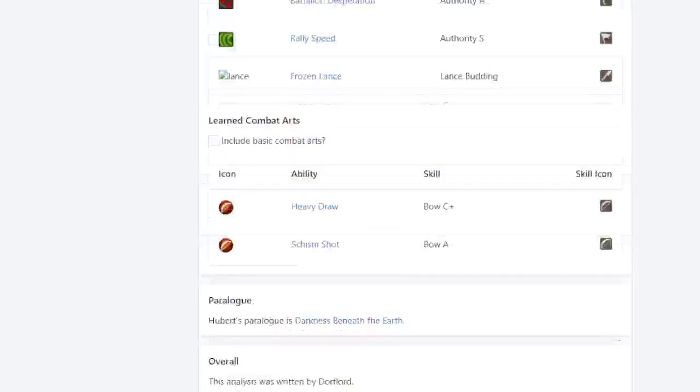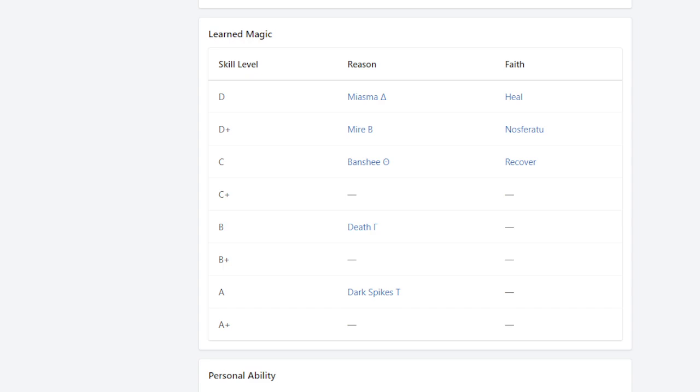So Hubert really solid damage dealer that honestly doesn't require a lot of investment. You just use them. You don't have to teach him extra much or anything. You just really have them focus on his reason and his authority stat. And he's going to be a solid unit for the entire game.